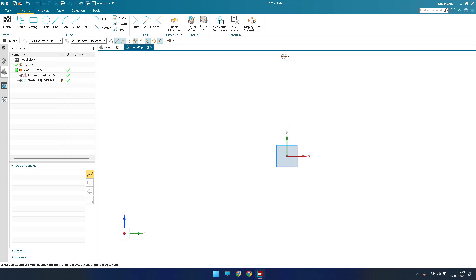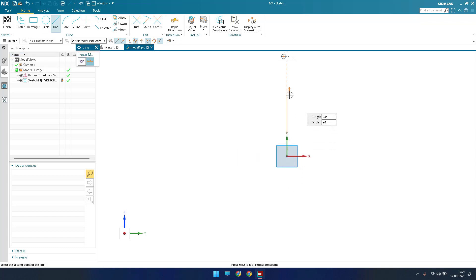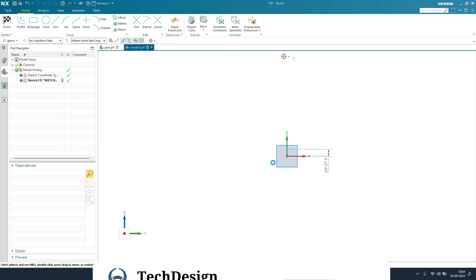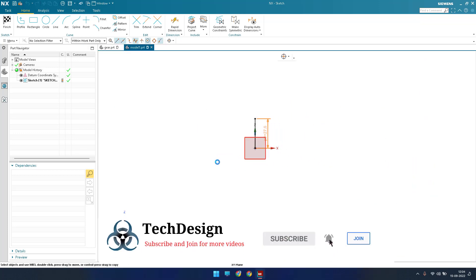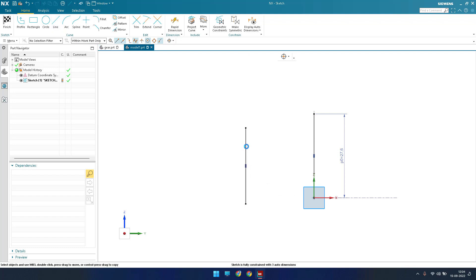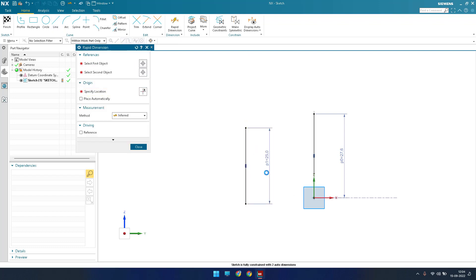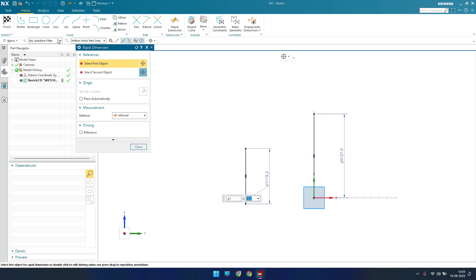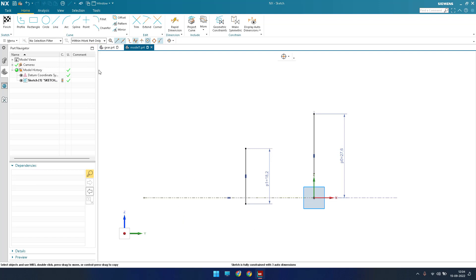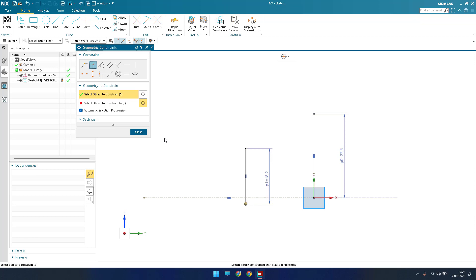We are going to draw a simple sketch to get the desired shape. I'll go to Line and draw one line — the dimension for this is 27.6 mm. Now I'll draw one more line here and the dimension for that is 18.2 mm. There should be a construction line here, so I'll convert it to a construction line and make this point lie on it.